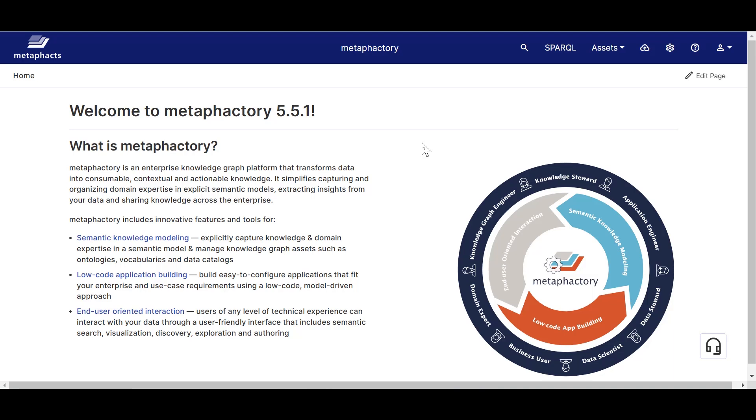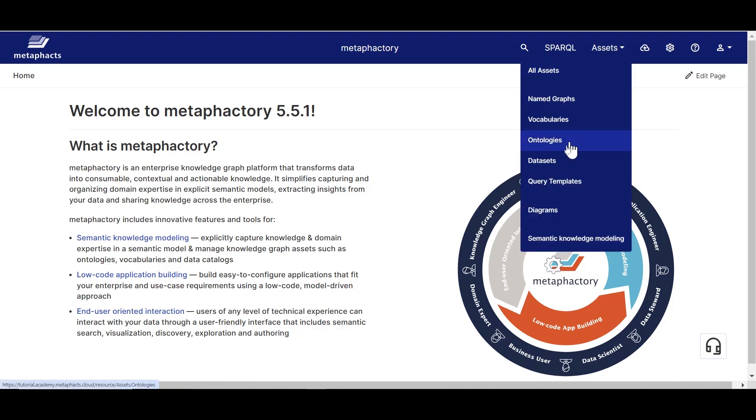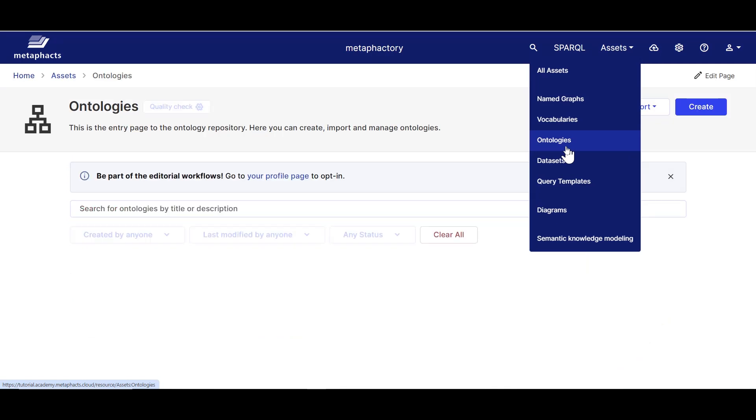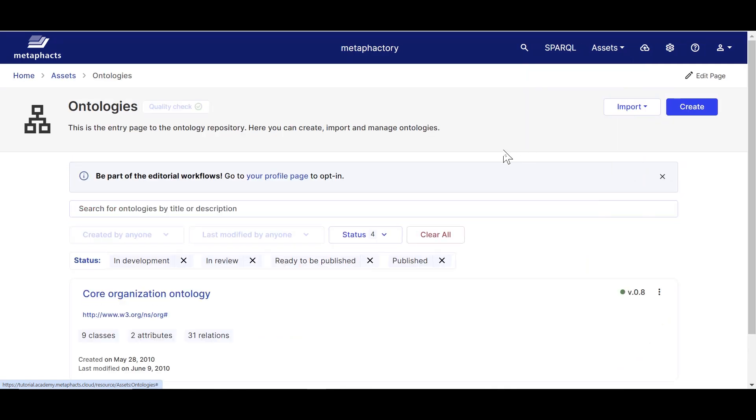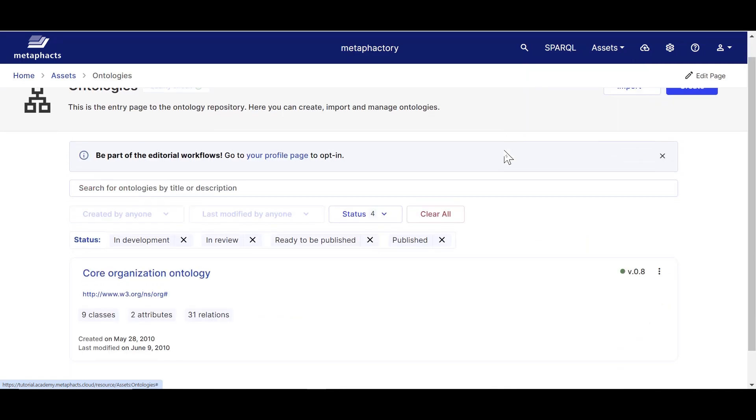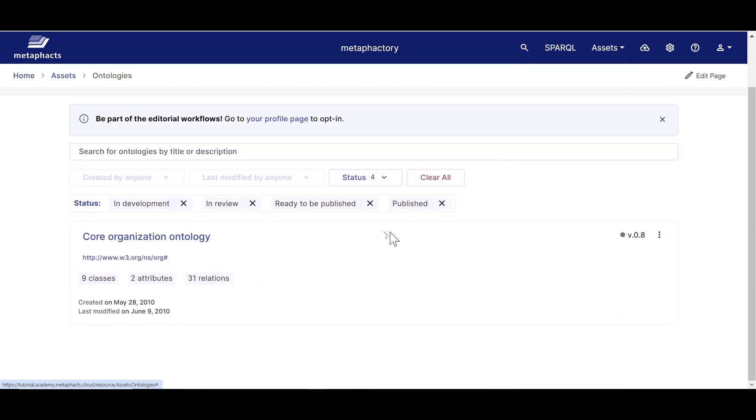Let's dive right in and have a look at the ontologies that have been loaded in our Metafactory instance. In the ontology catalog, accessible by going to Assets and then Ontologies from the top right menu, we see one existing ontology, the Core Organization Ontology. The Core Organization Ontology is a W3C recommendation that describes organizational structures and can support linked data publishing of organizational information across a number of domains.